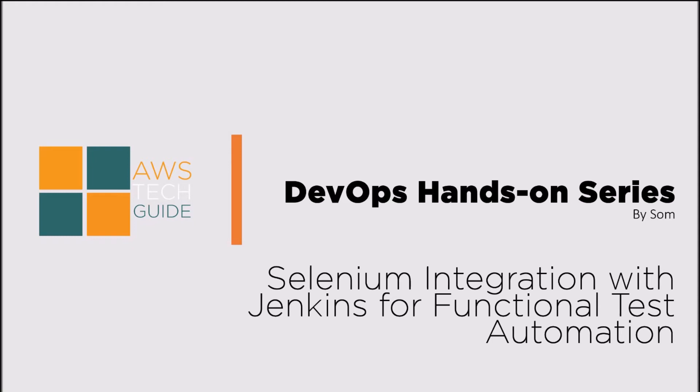Hello there, welcome to AWS Tech Guide. Today we will learn how to integrate Selenium with Jenkins for your functional test automation.